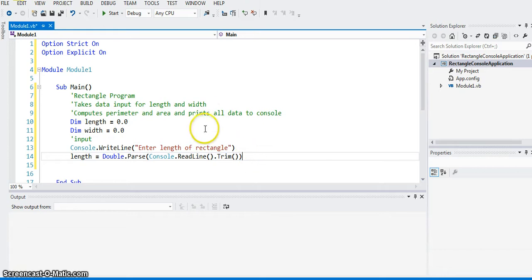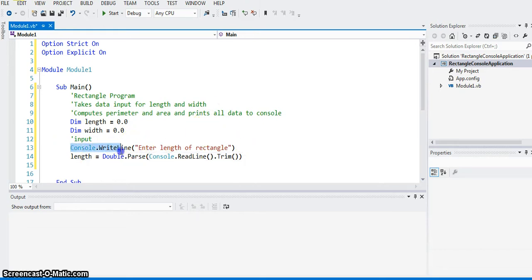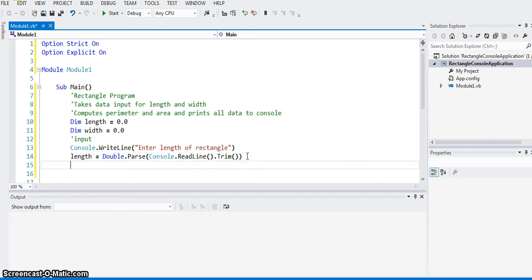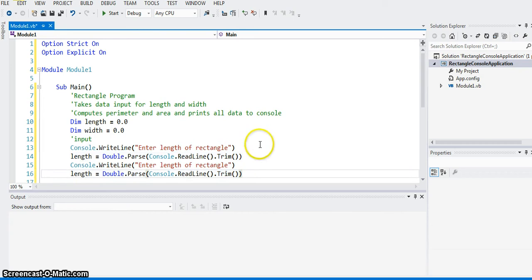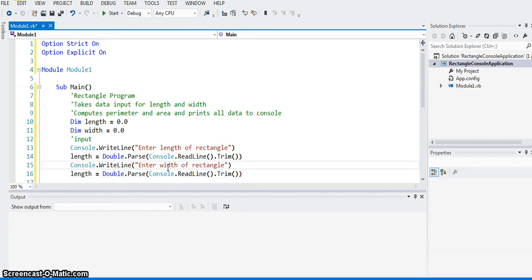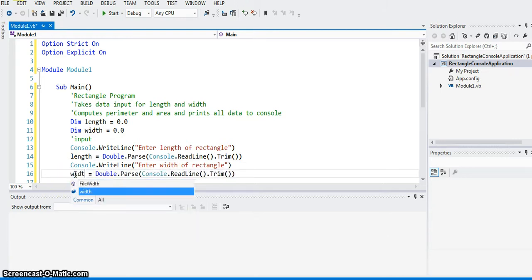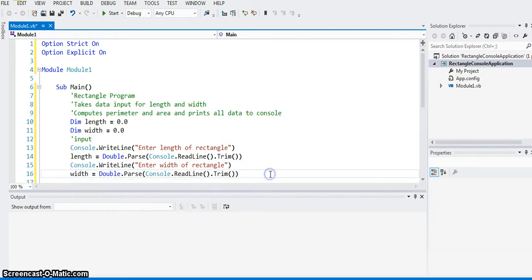Okay, so same way we can get input for the width. So I'm just really going to copy and paste that and just change types. So enter width, and this is width. Okay.